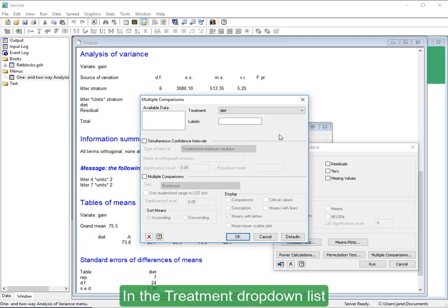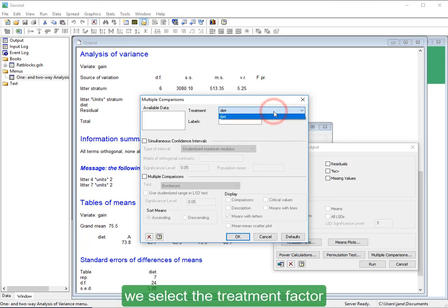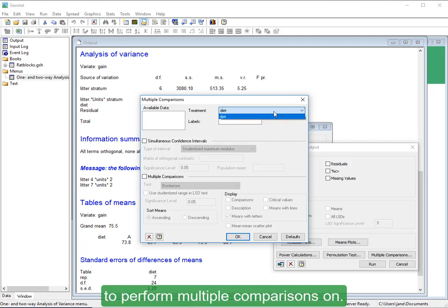In the Treatment drop-down list, we select the treatment factor to perform multiple comparisons on.